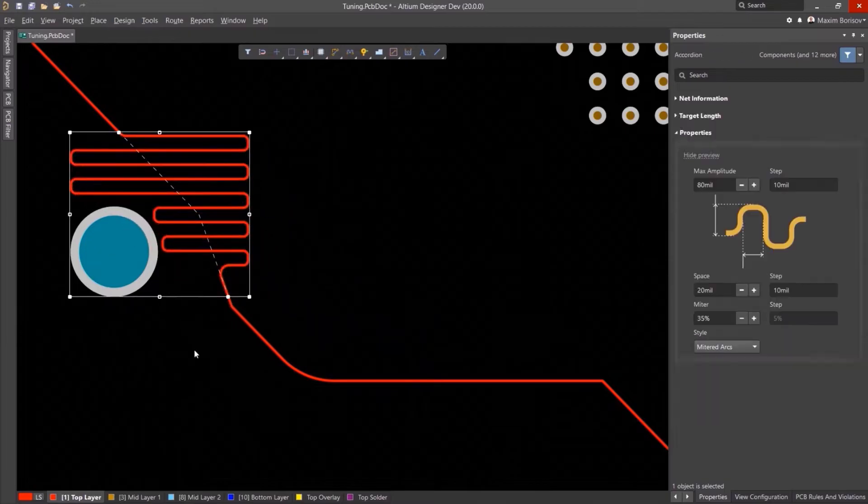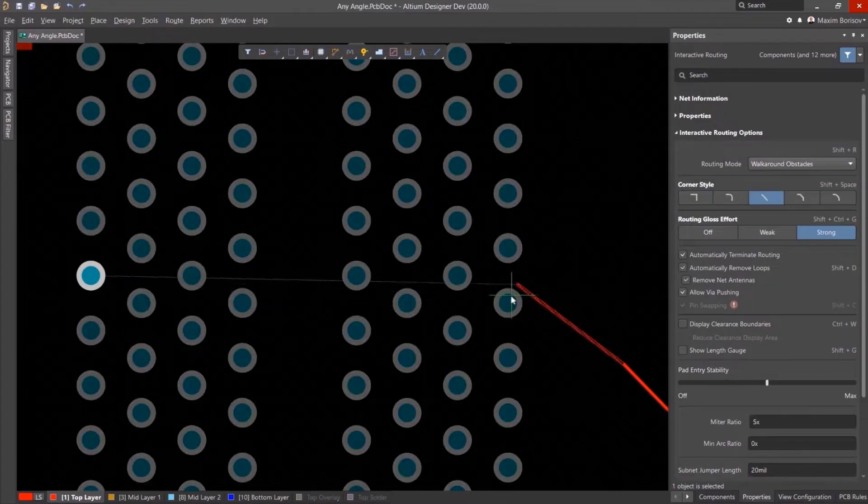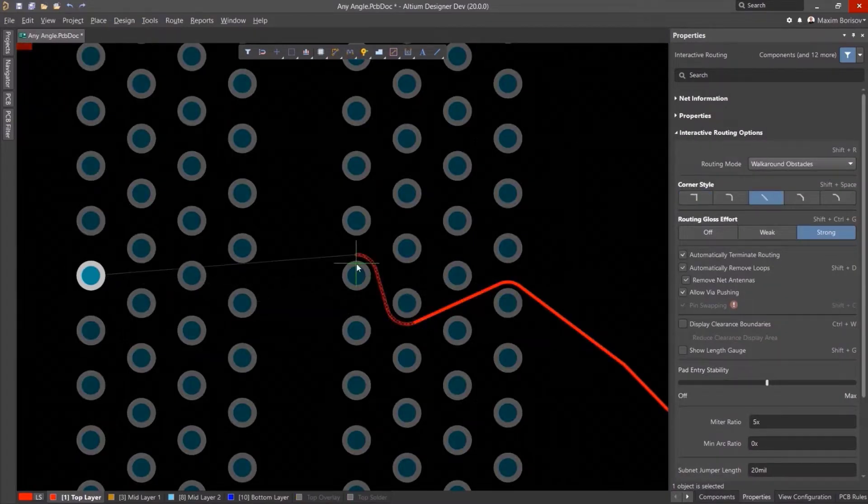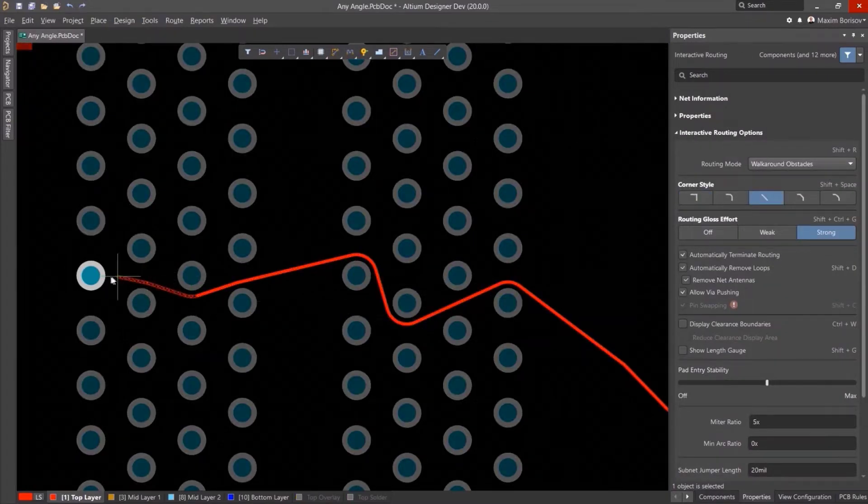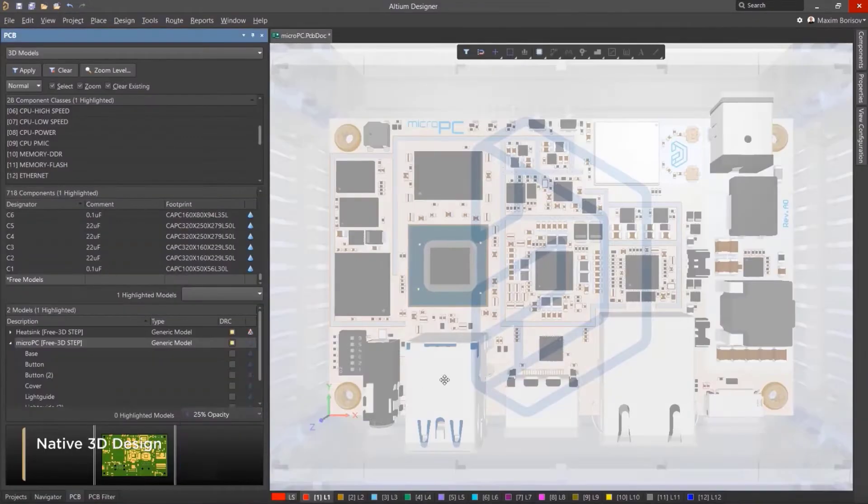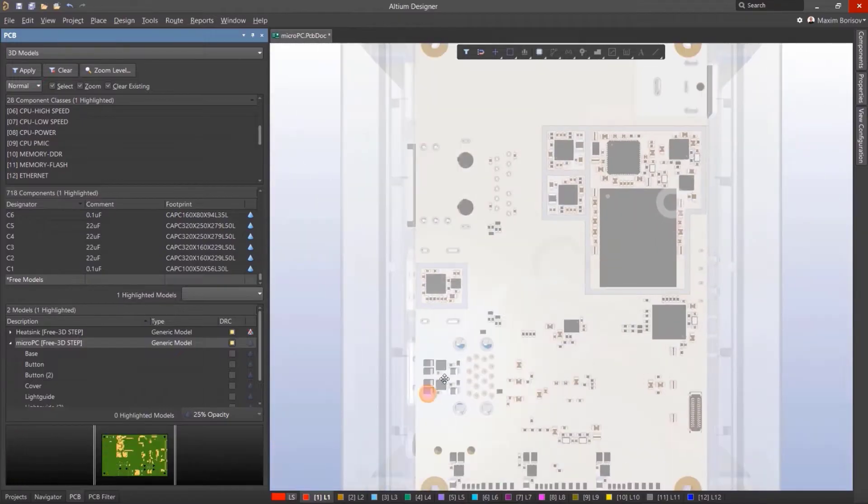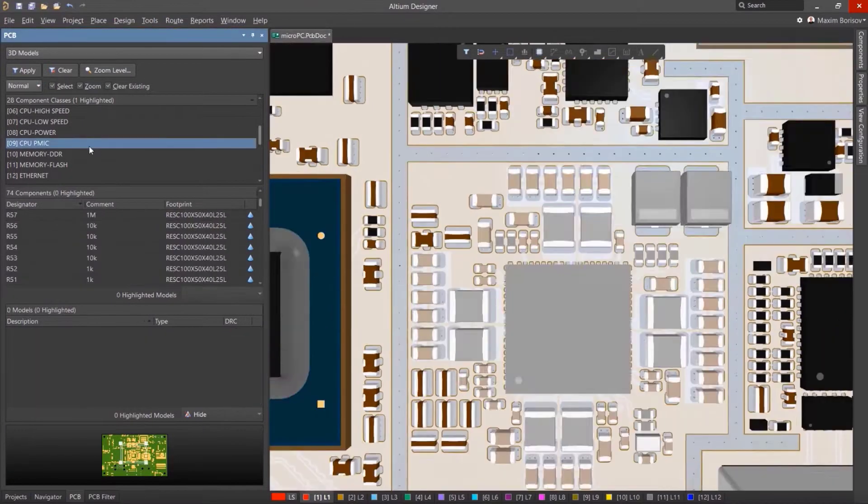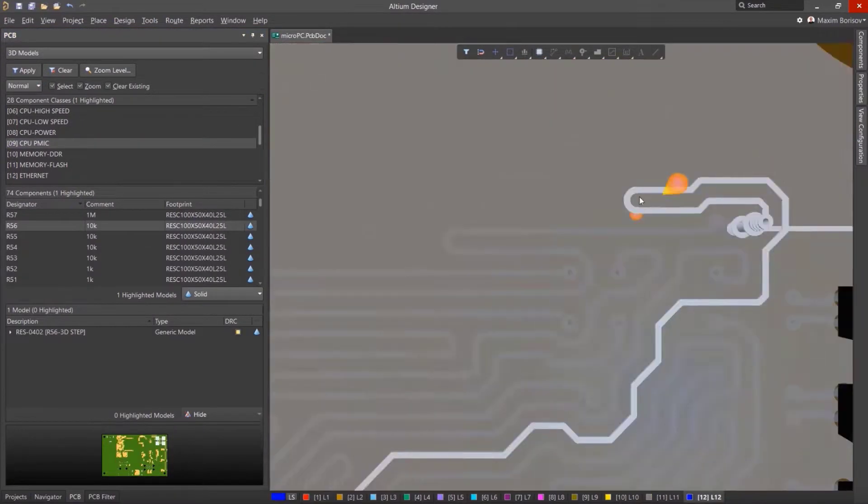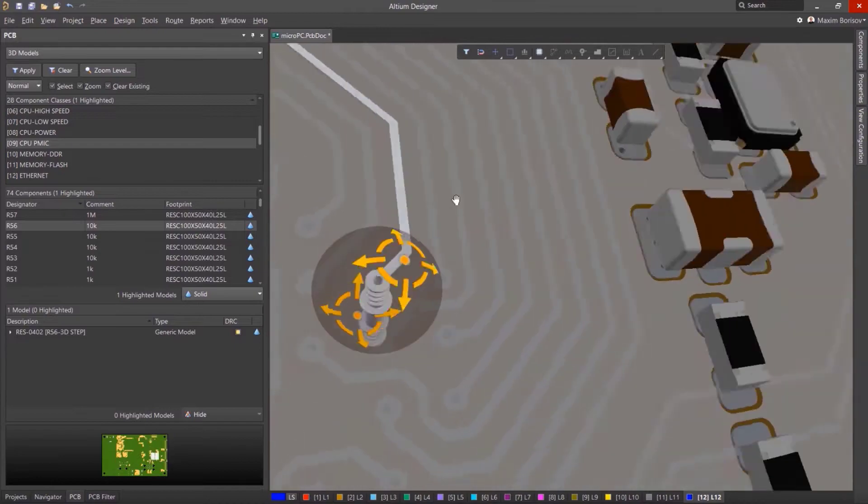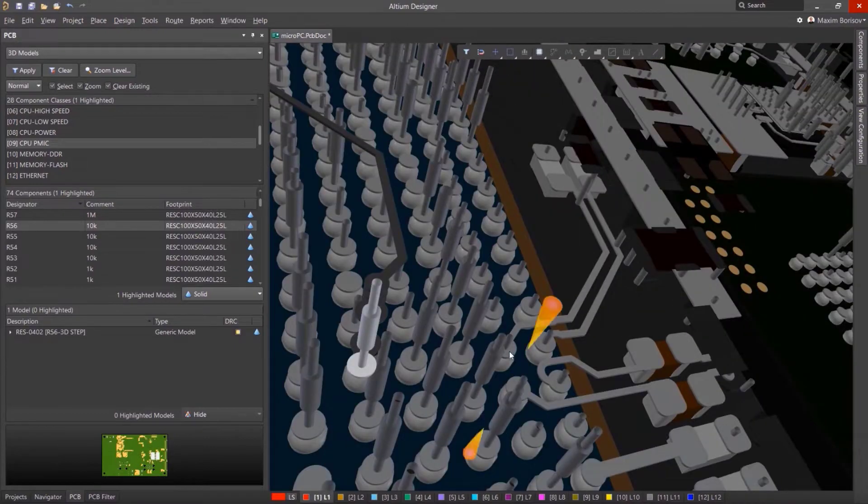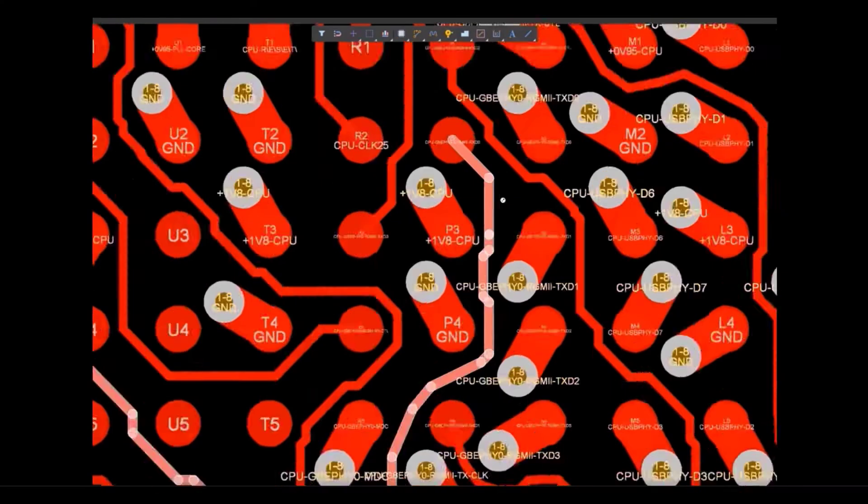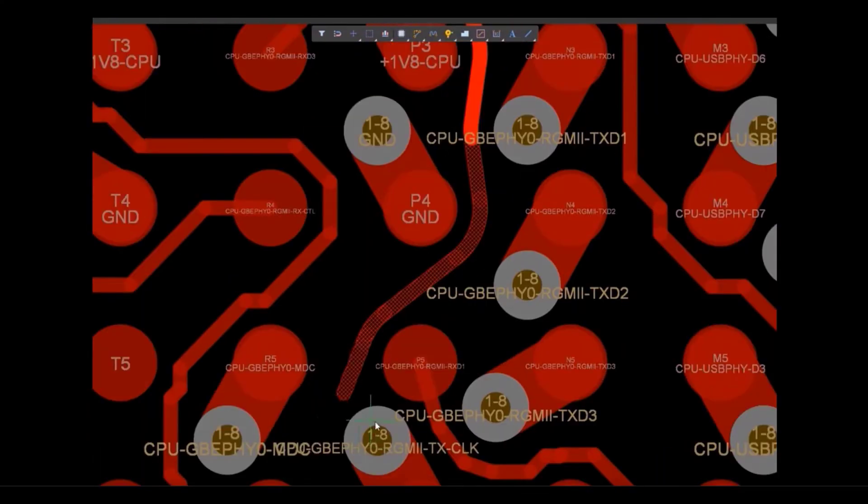With Altium Designer, you can create PCB designs with an intuitive and powerful interface that connects you to every aspect of the electronics design process. Route it your way through any angle, tune for the delay, push, slide and walk around faster than ever.